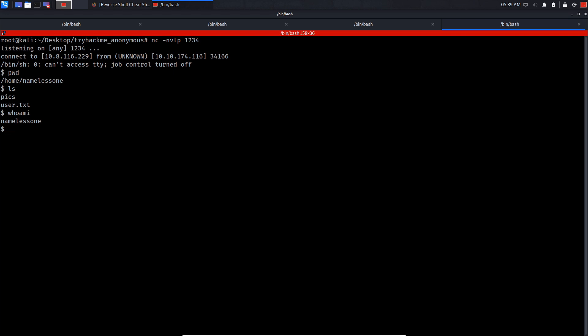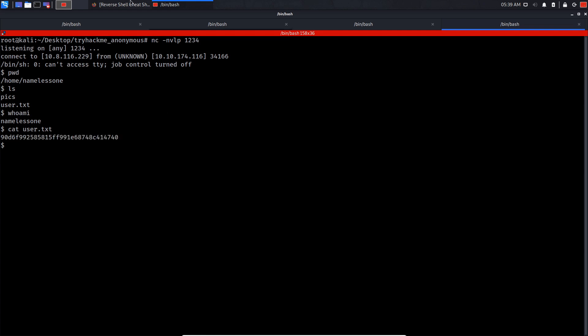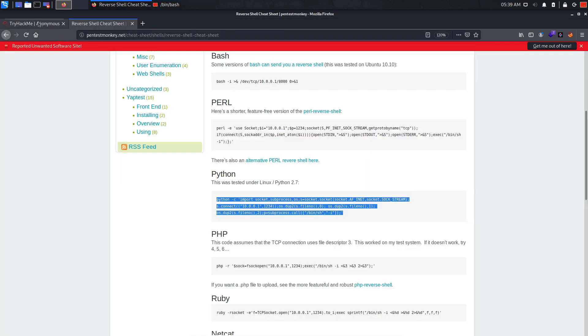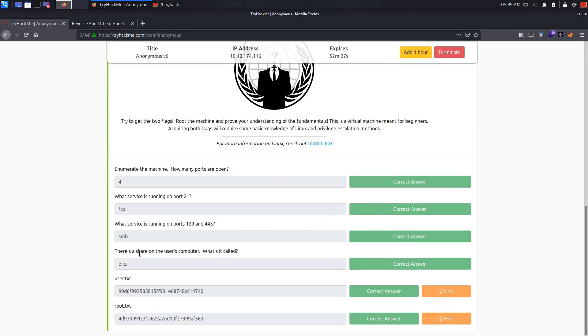Let's cat user.txt. As you can see, we got our first flag. You can go to TryHackMe and submit it. We got the user flag.